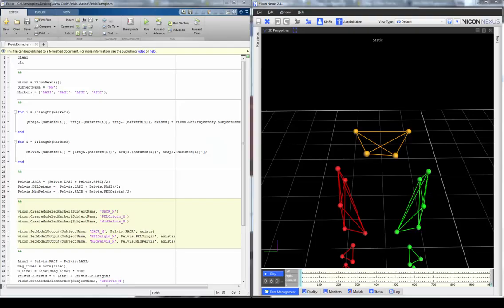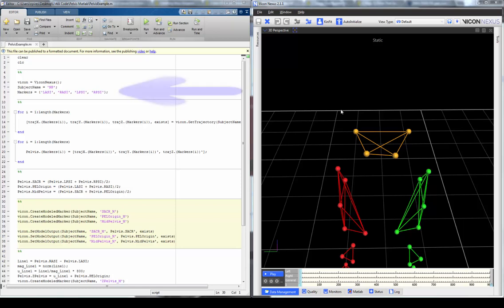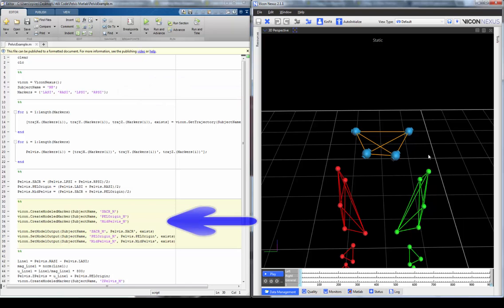Nexus 2 allows direct interface with MATLAB, enabling the user to directly edit the C3D file within Nexus as opposed to exporting data to an external source. A few things we can do include filtering both trajectory and analog data in MATLAB, setting gait cycle events, and doing biomechanical modelling directly through the Nexus 2 MATLAB interface. I'm going to show you a simple example script that uses the trajectories of the four pelvis markers to create the sacrum, mid pelvis, and pelvis origin modeled markers, as well as a coordinate system at the pelvis origin, and output these directly to the C3D file.